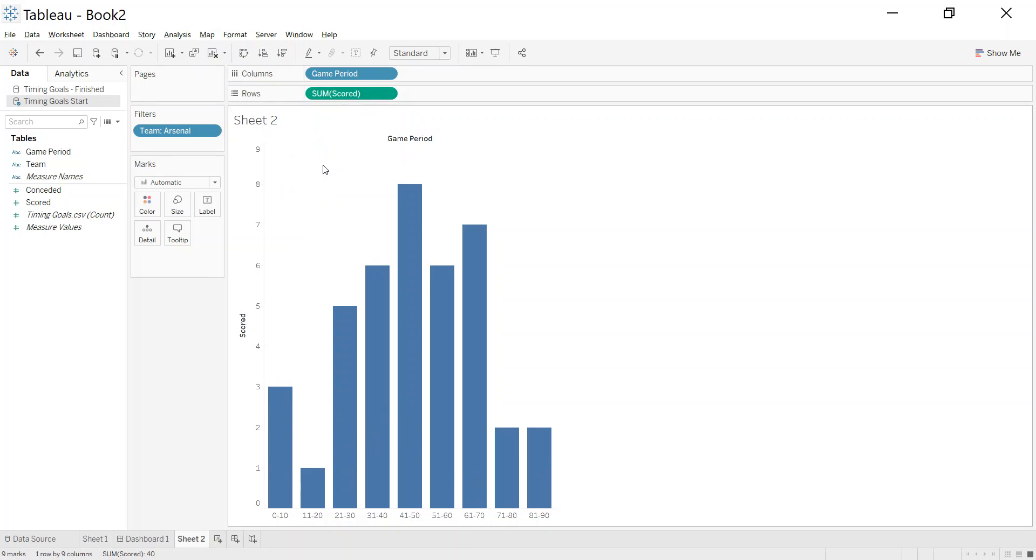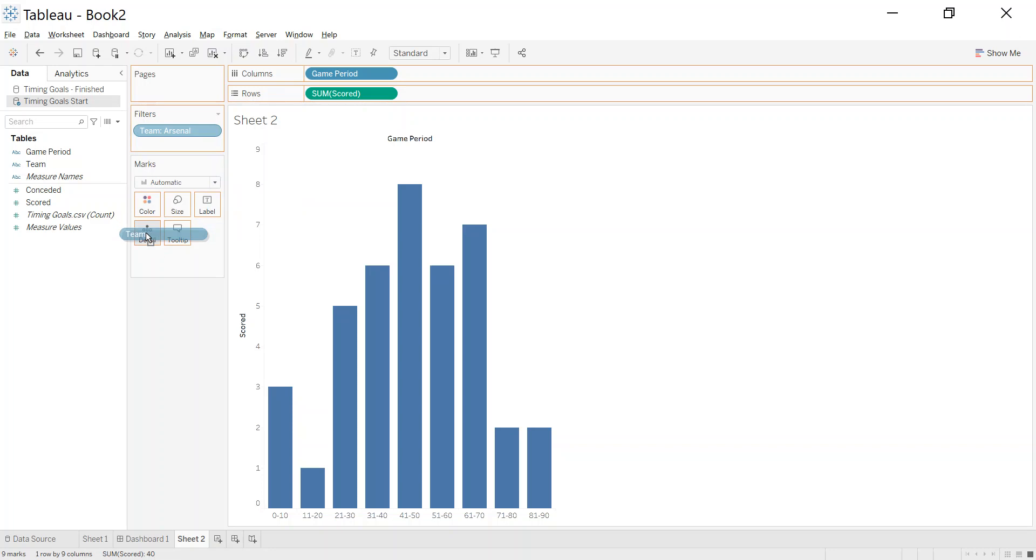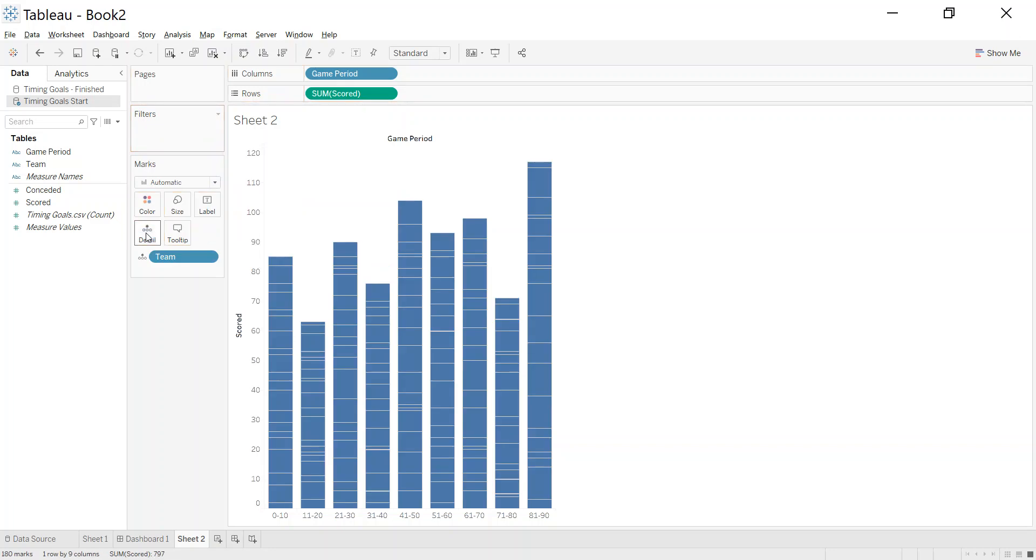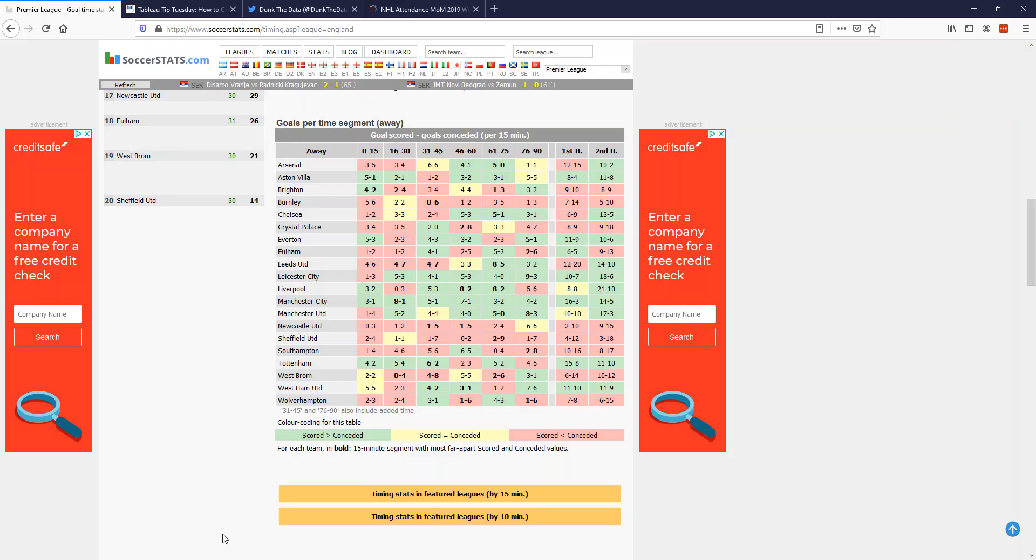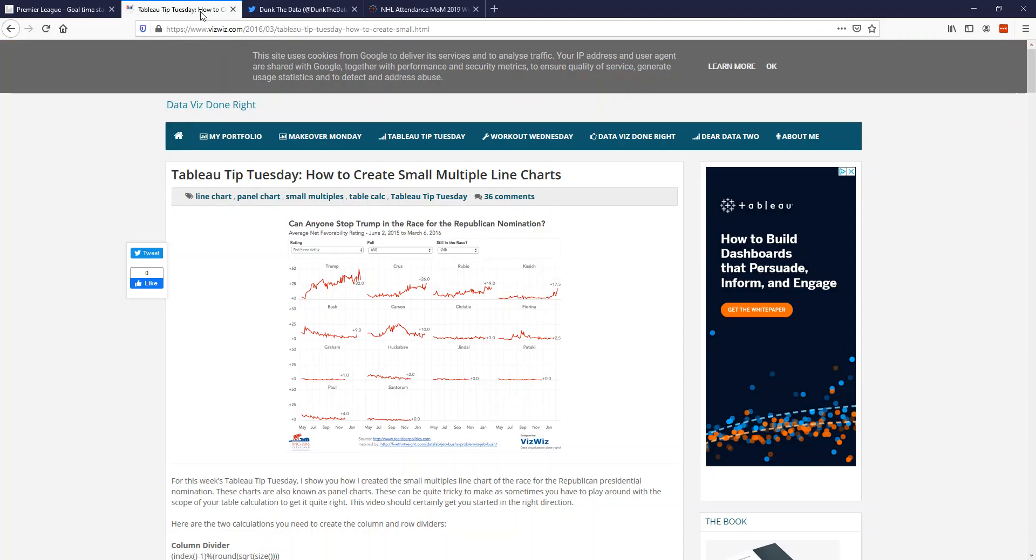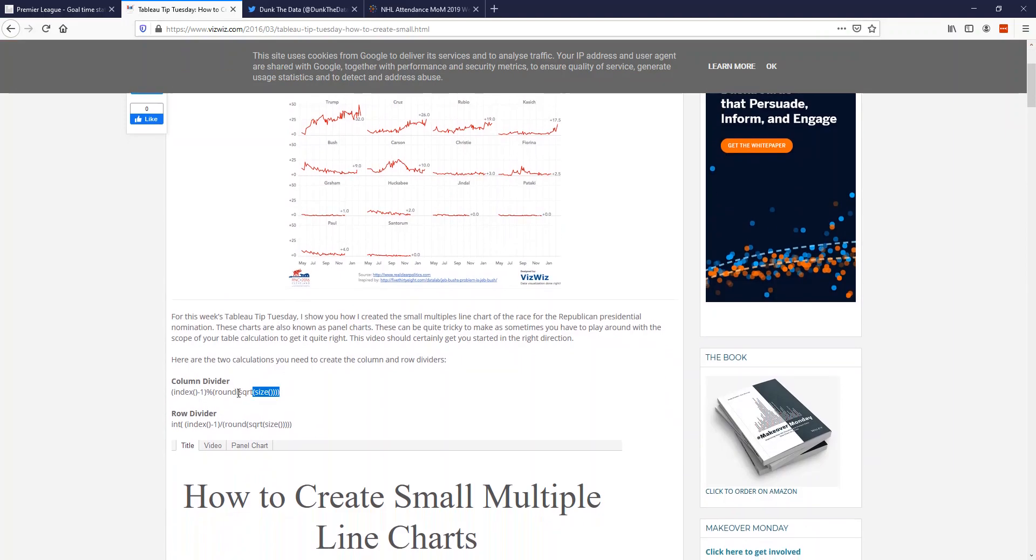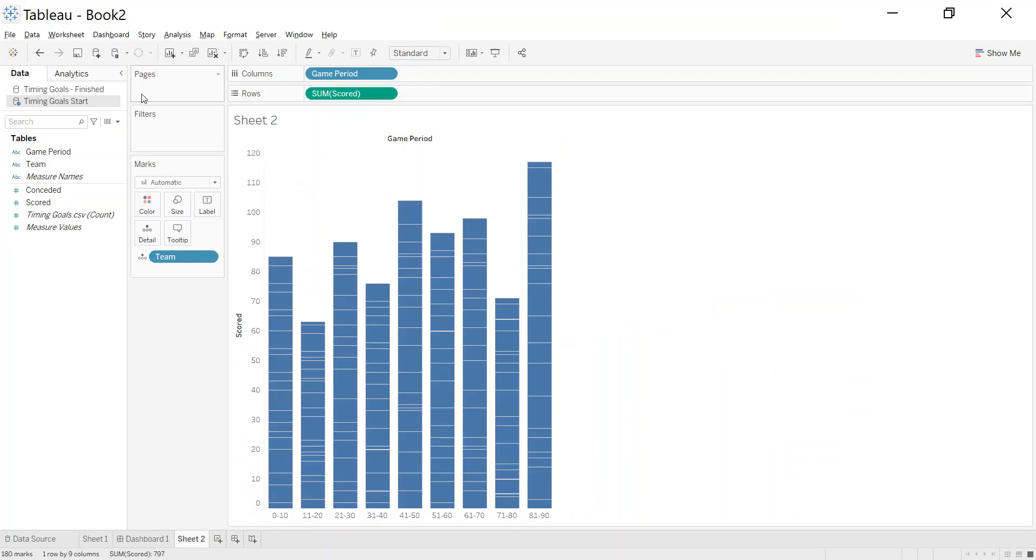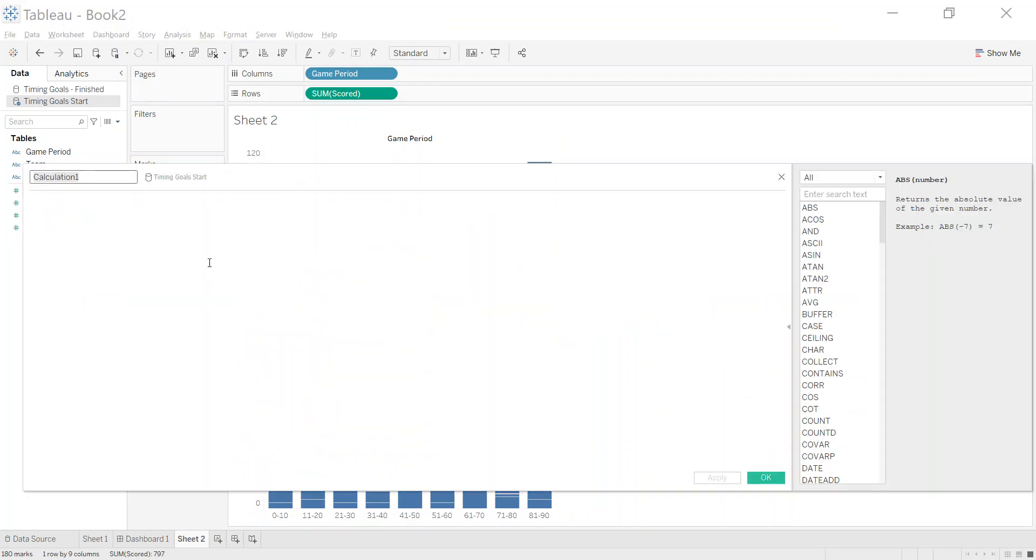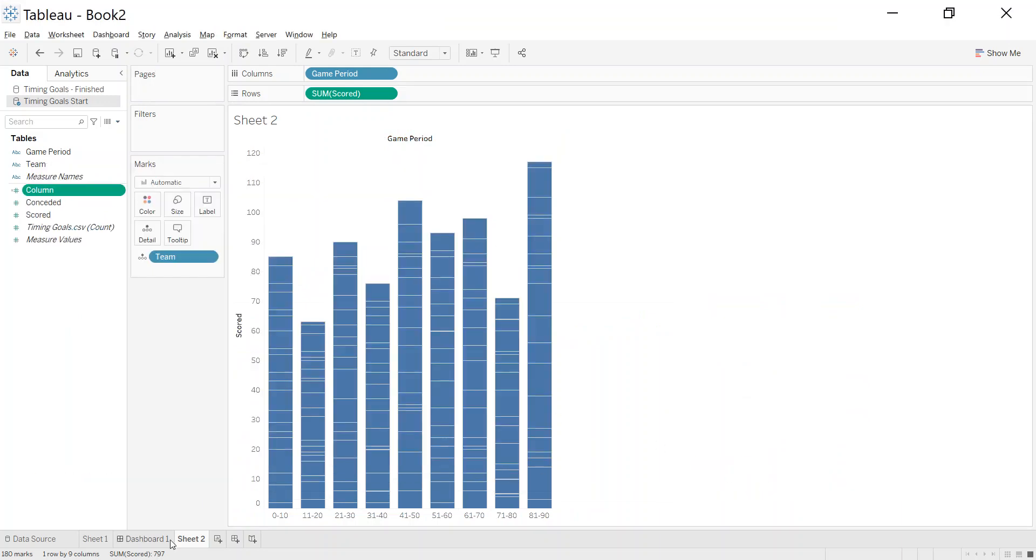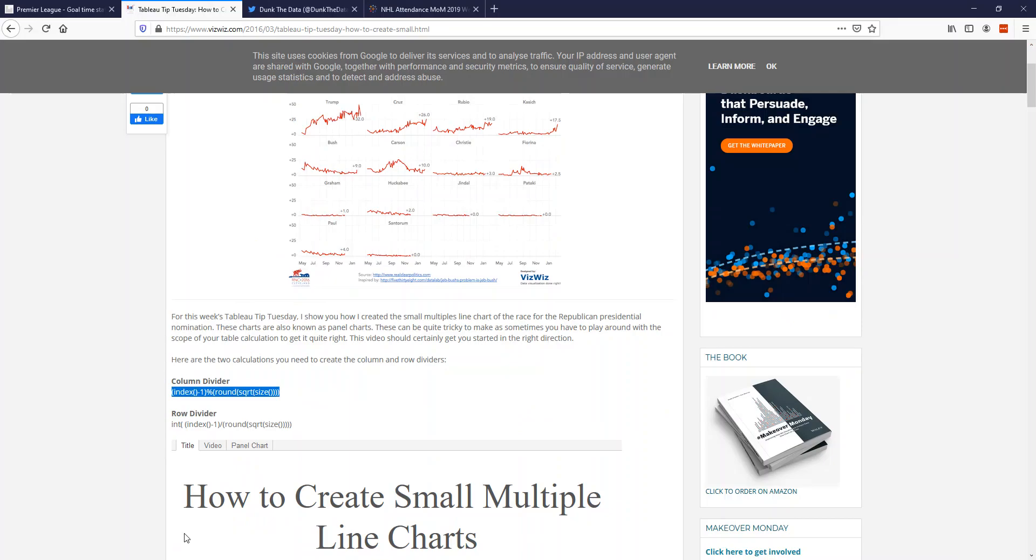I'm going to move this to detail. It's going to look broken for a second. Then really what I need to do is go off and get the two calculations. The first one is going to be the columns, so paste that in there, click OK.